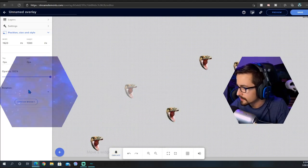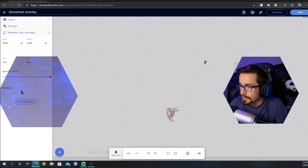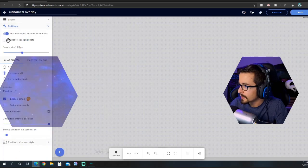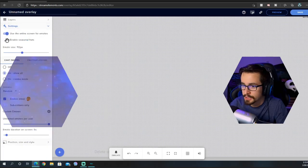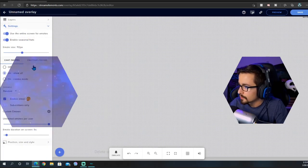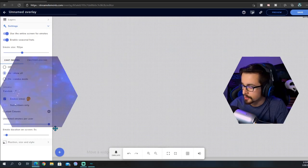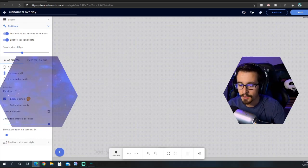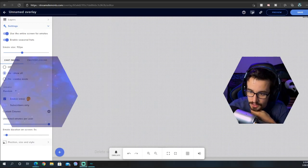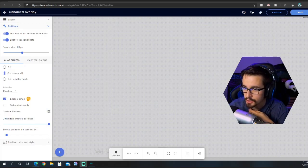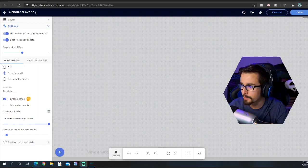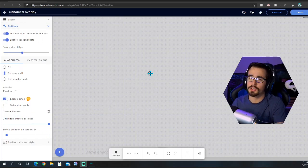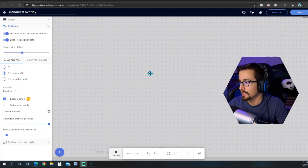There's a lot of different things you can do with this. Make sure you click Center. You can head over to the Settings, enable seasonal hats because that's fun. I would put an emote limit per user. An issue that I see a lot is people don't put a limit and then their chat just spams like crazy and your screen gets full of emotes.